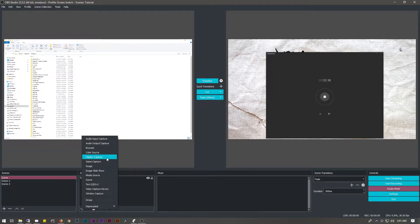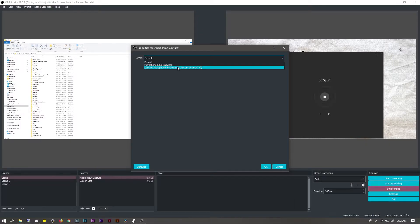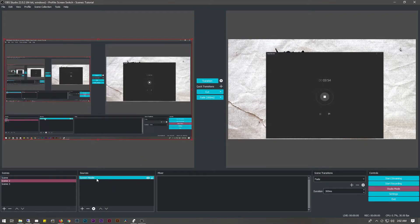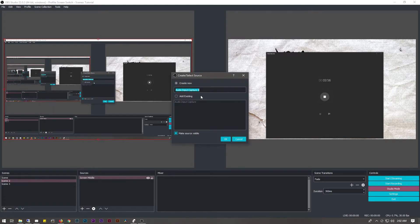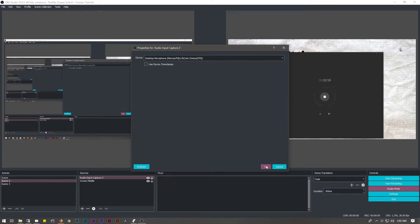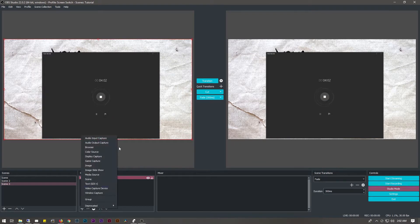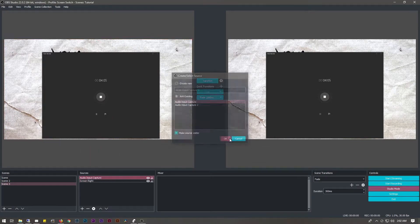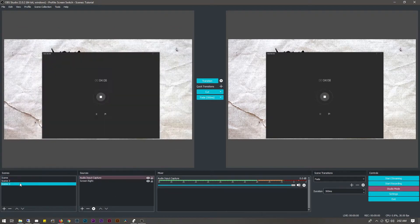Next we're going to go ahead and add an audio source. You would want your audio source to be whatever your microphone is — in this case I'm using a Blue Snowball. For the sake of this video I'm just going to use my webcam's audio for simplicity. We're going to select webcam audio for each of our scenes, so now all three of our scenes have audio input. It's important to remember to have an audio source on all of your scenes, because if you don't, you'll switch scenes and have no audio.